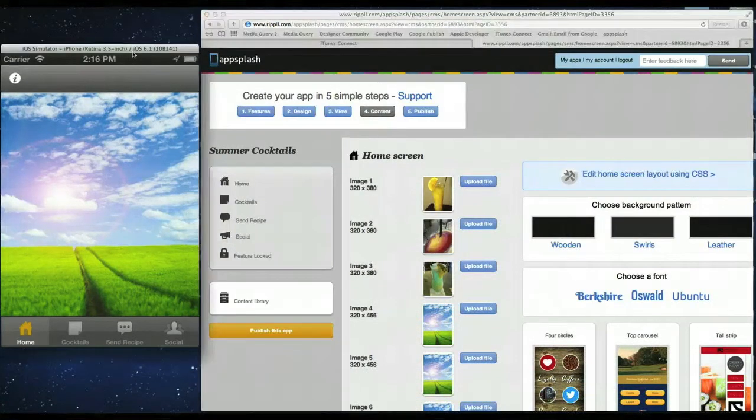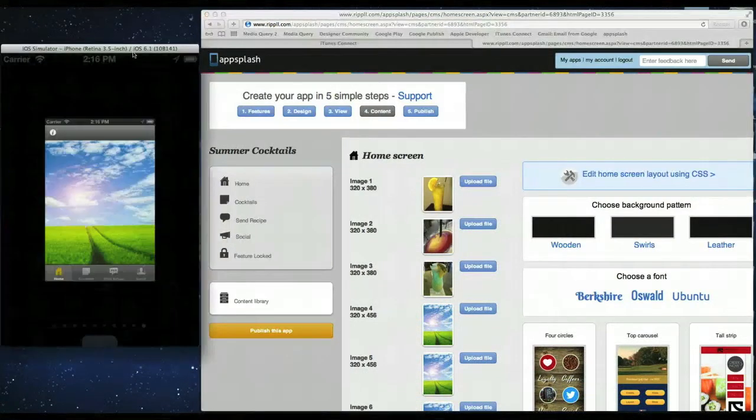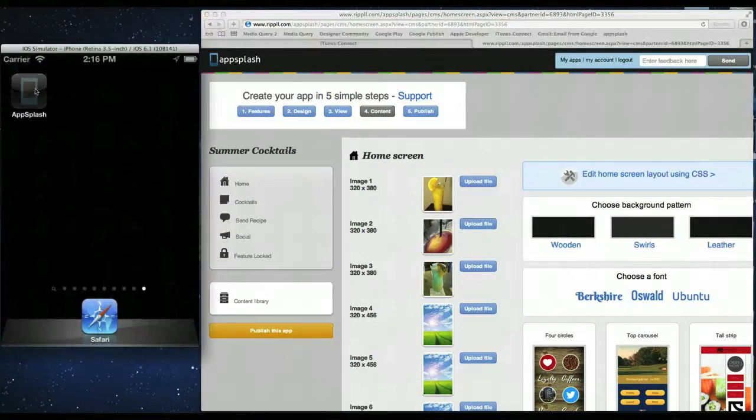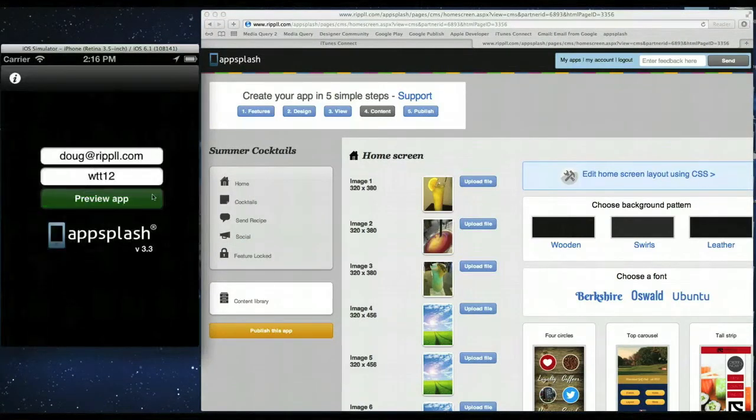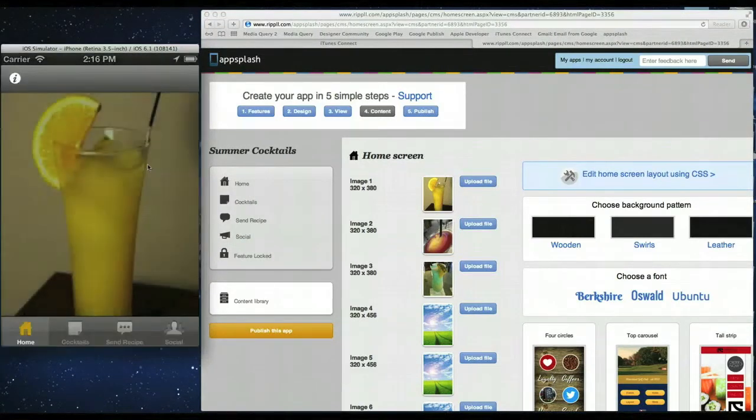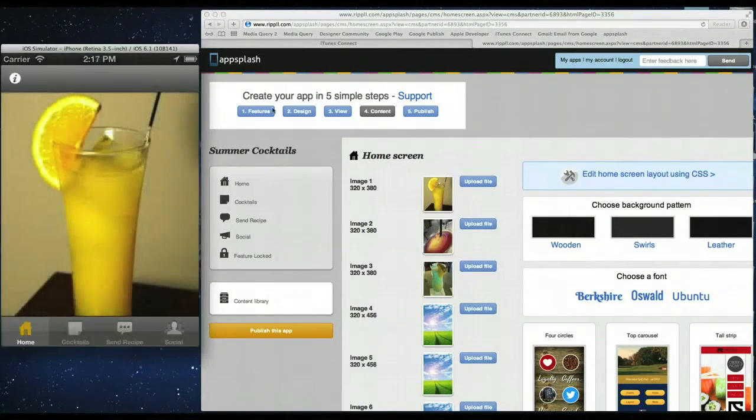Now if we reload the simulator we should see the live changes. So close down apps plus reload it. Preview app. And there you go.